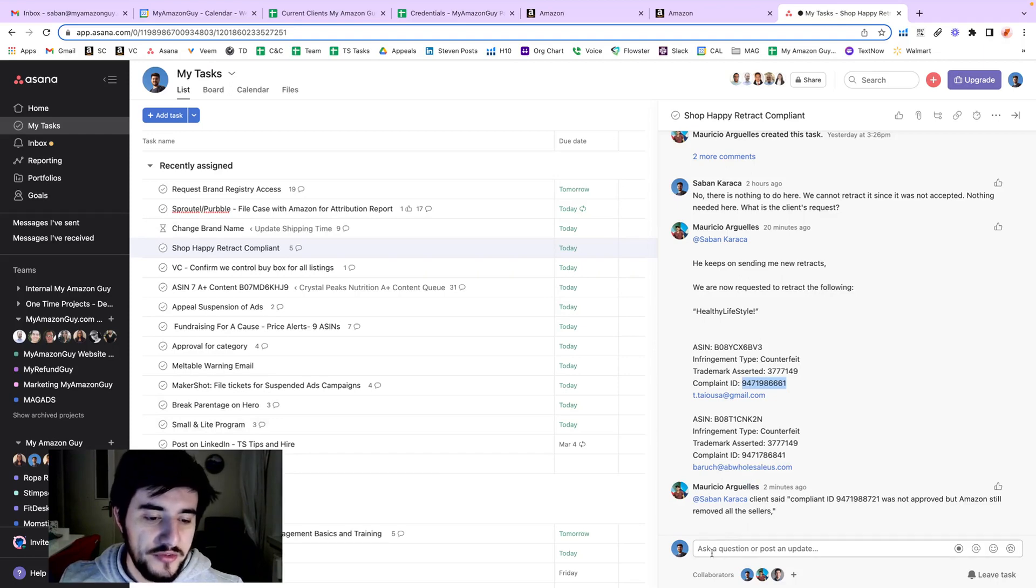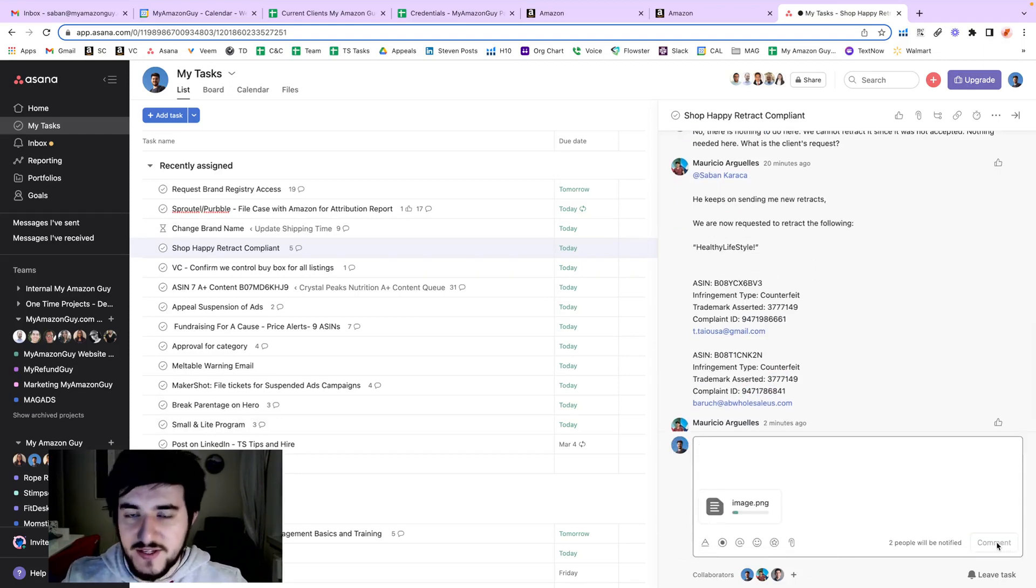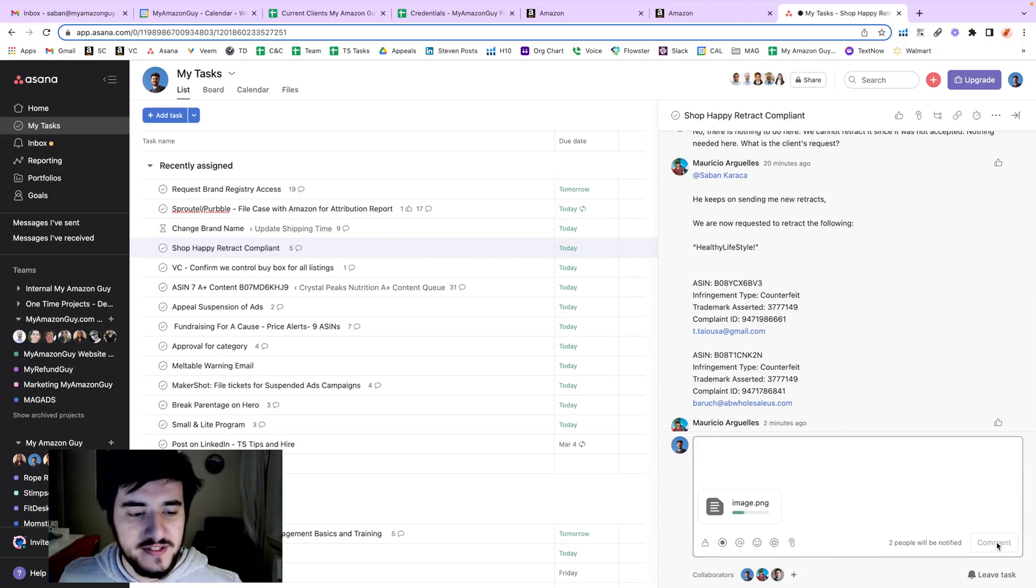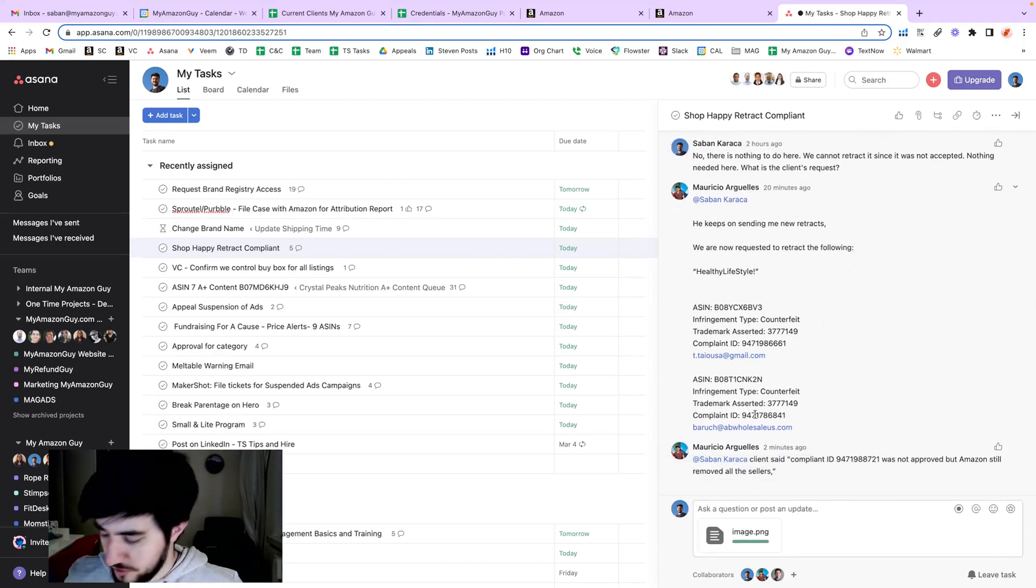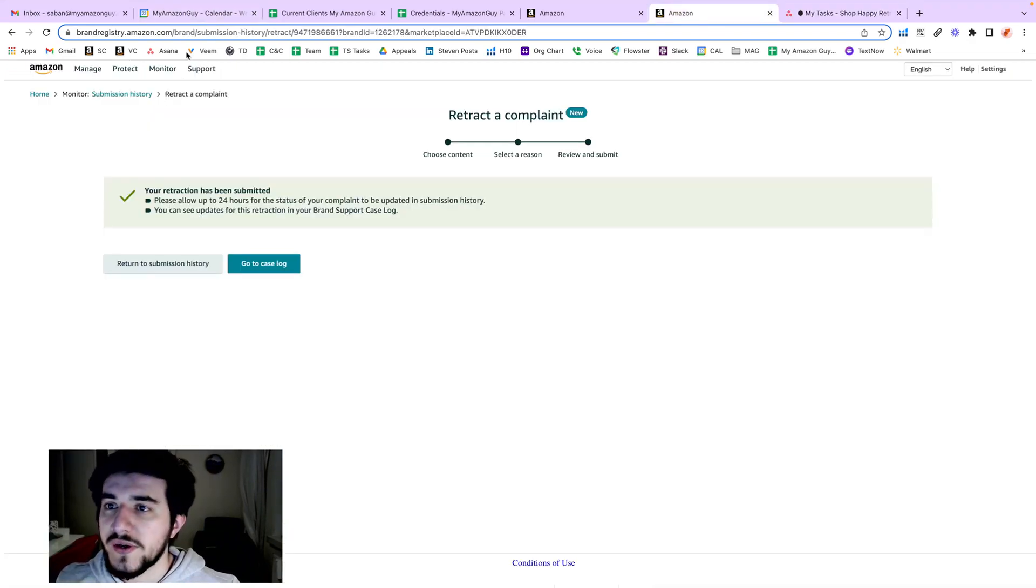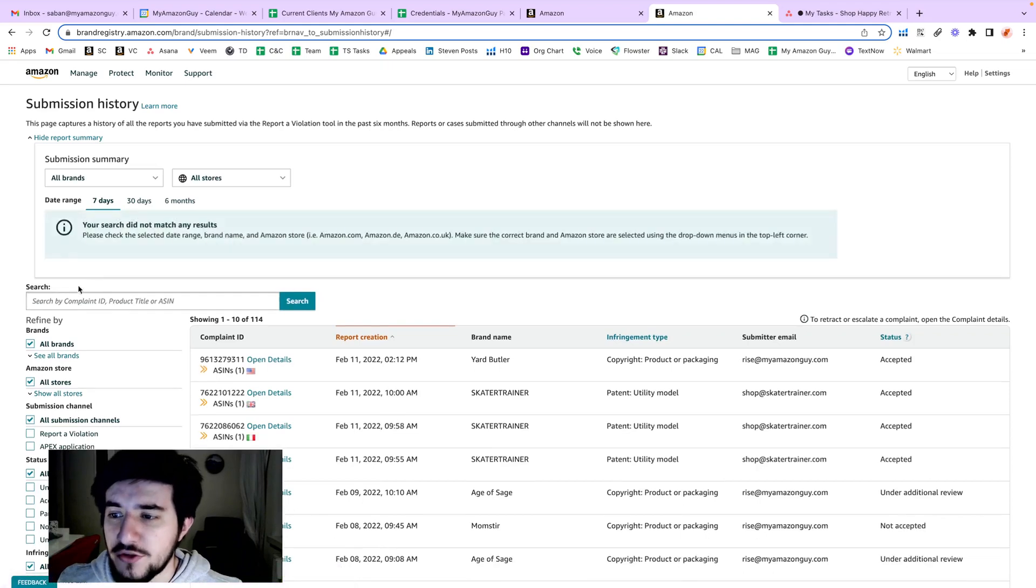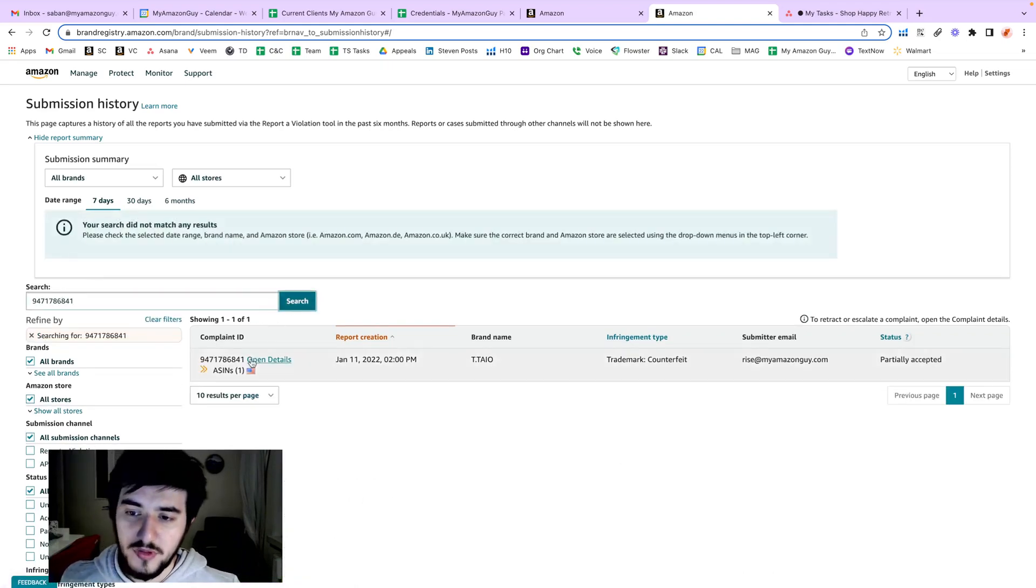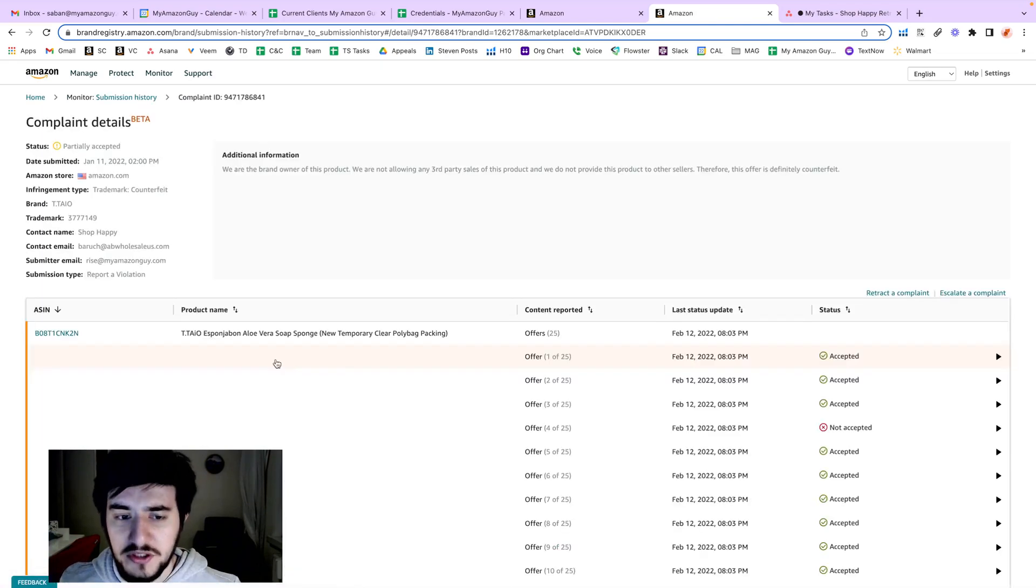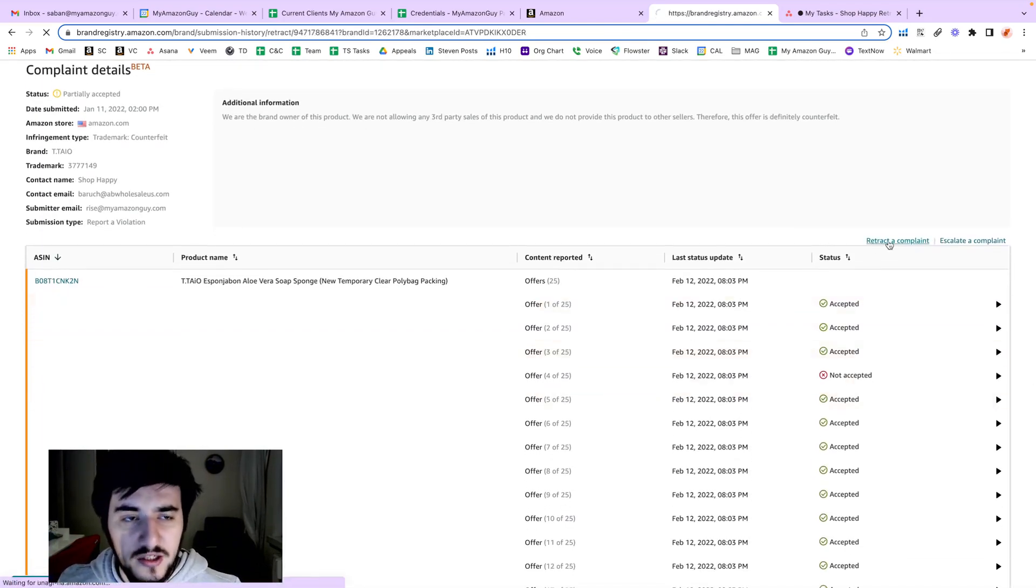We will go with the second one - basically exactly the same process. Go to Brand Registry, Monitor Submission History, and search for the complaint ID. Open details again - partial update - and retract the complaint.